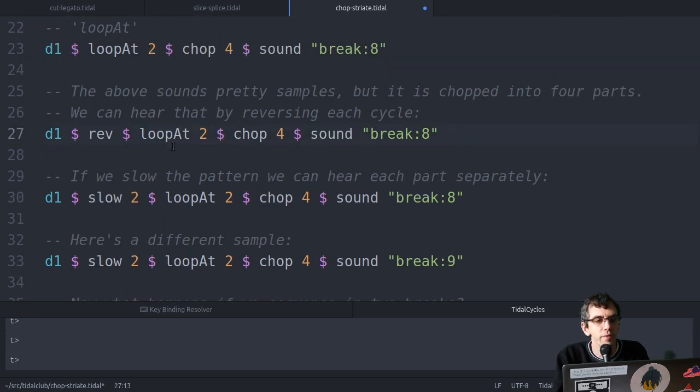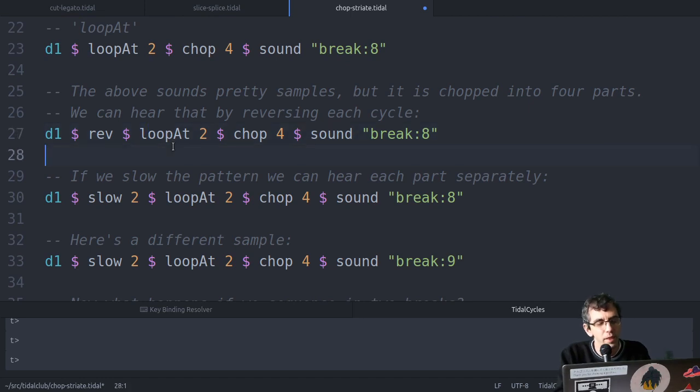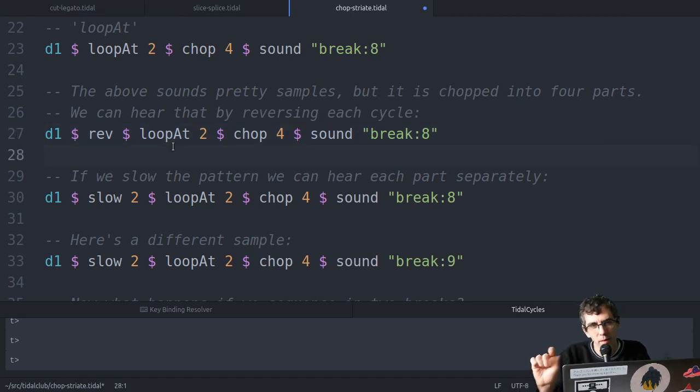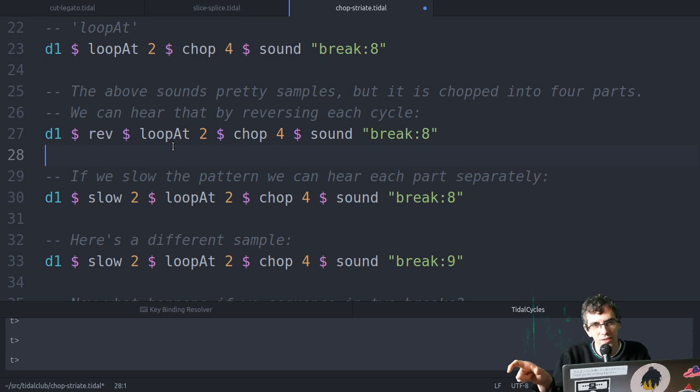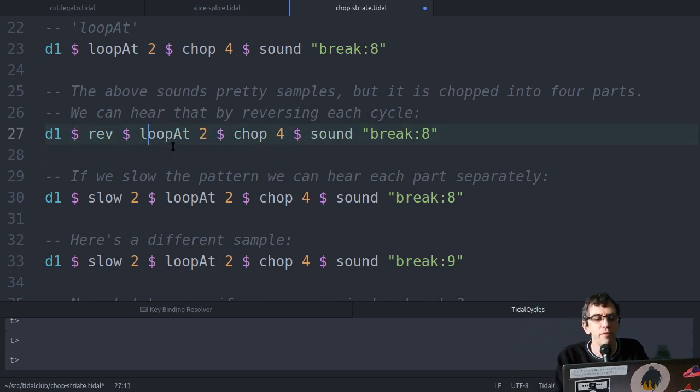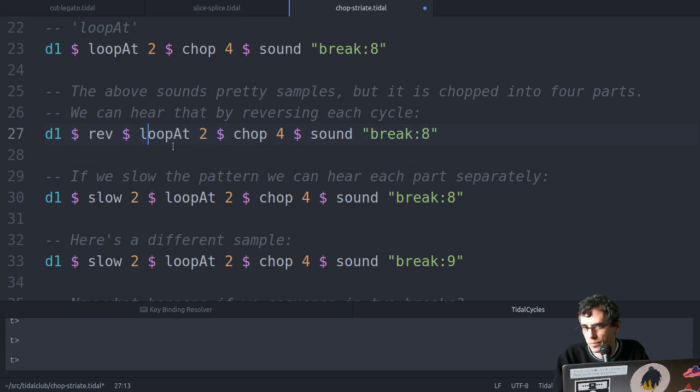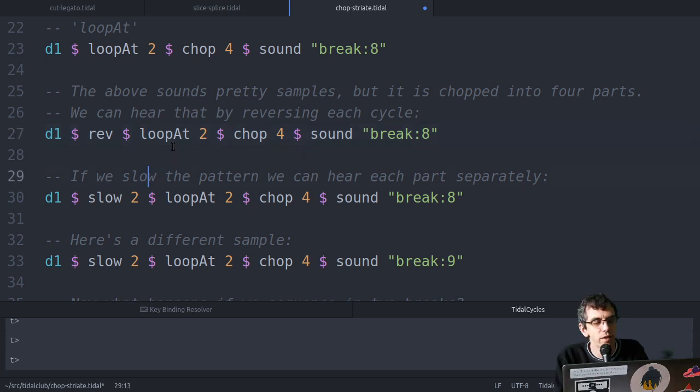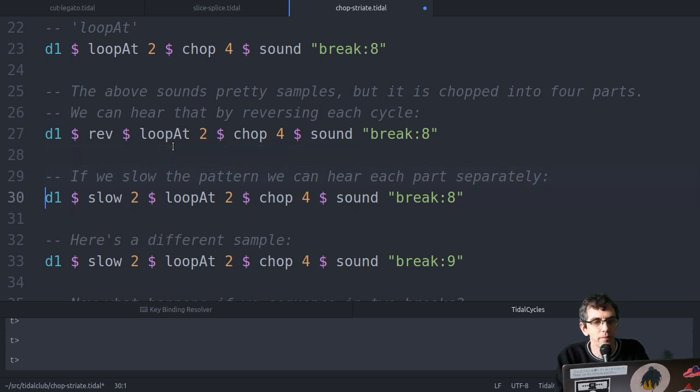If I then reverse that, it sounds kind of smooth, but there are actually four bits, you just can't hear the gaps in between them, because there aren't any. But if we reverse that, you can hear it's rearranged the four cuts of that break.